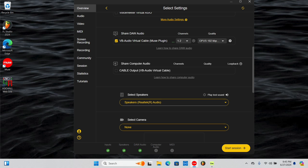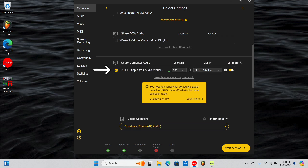To share audio straight from your computer during your session, such as Spotify playback, YouTube, or computer files, select a device under Share Computer Audio. Once the device is selected, make sure Loopback is enabled and switch your computer's sound output to the same device you selected.